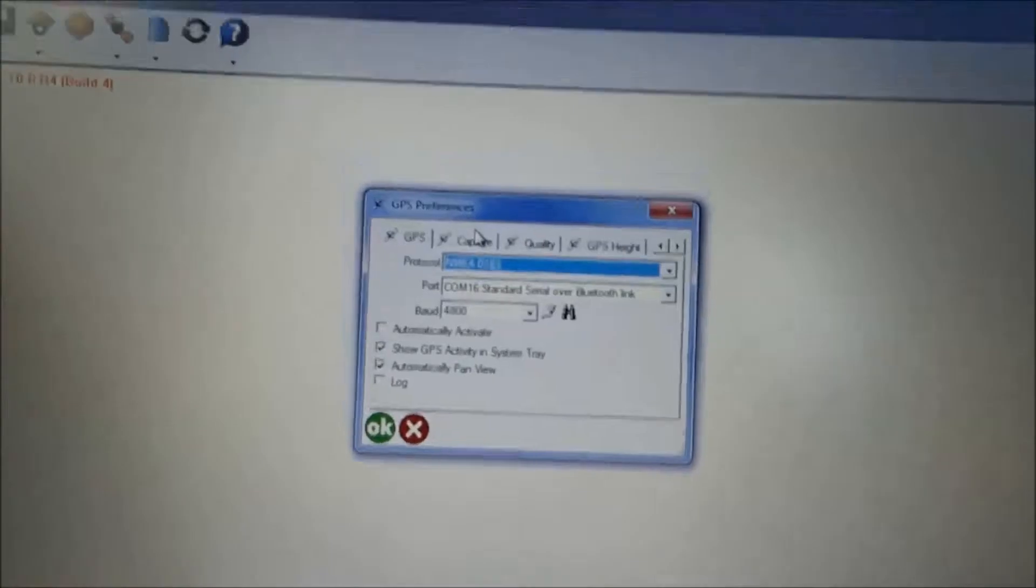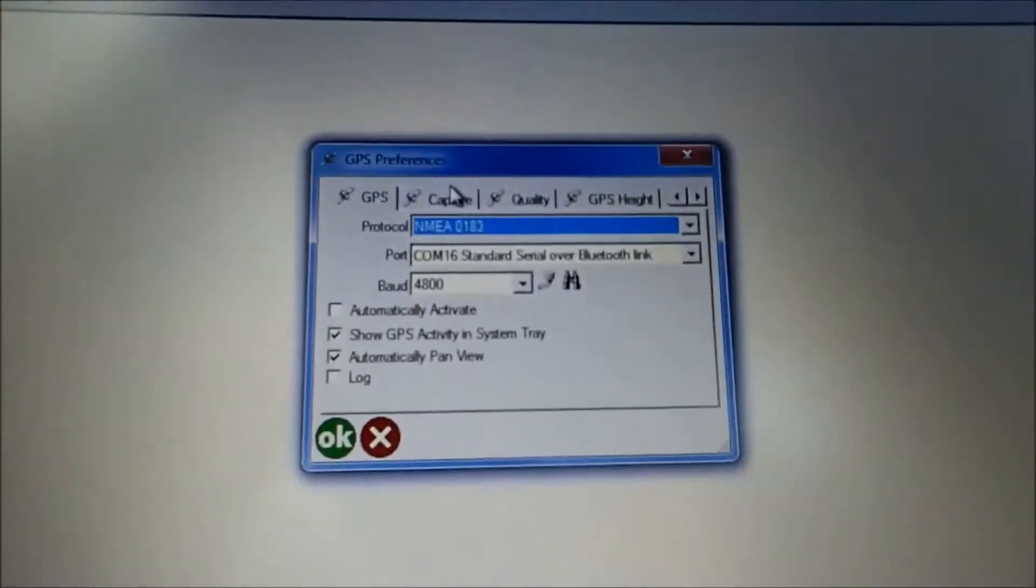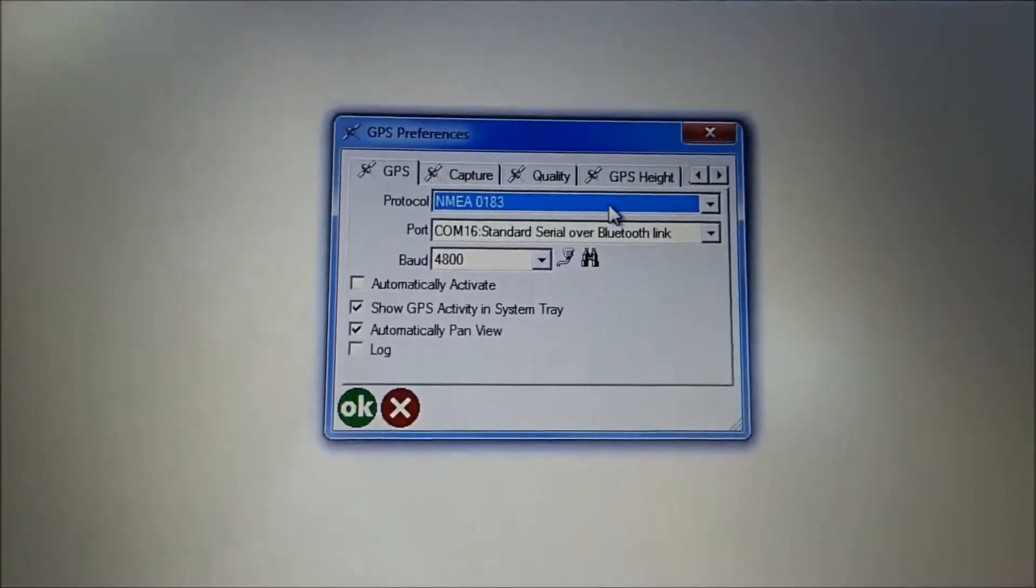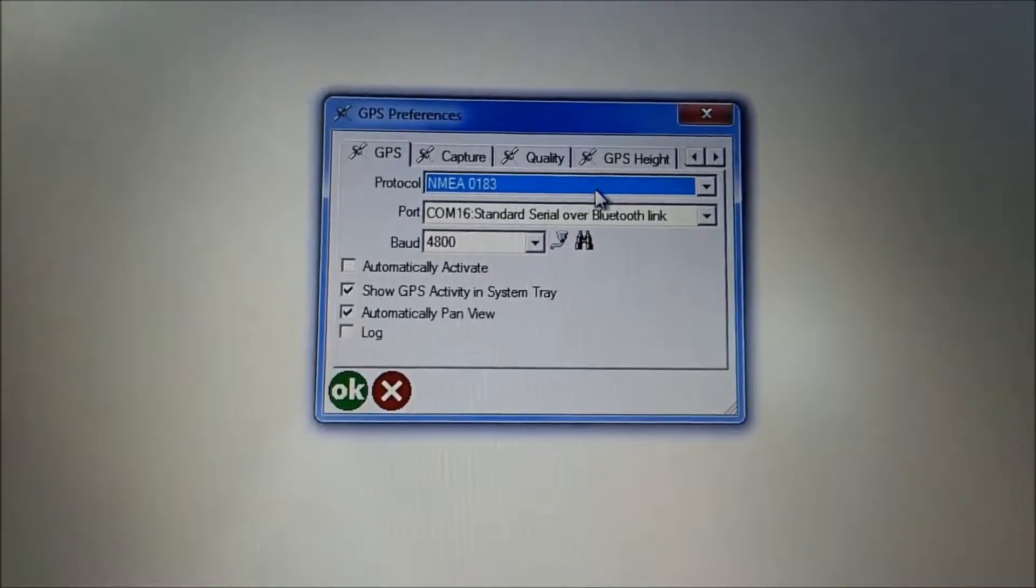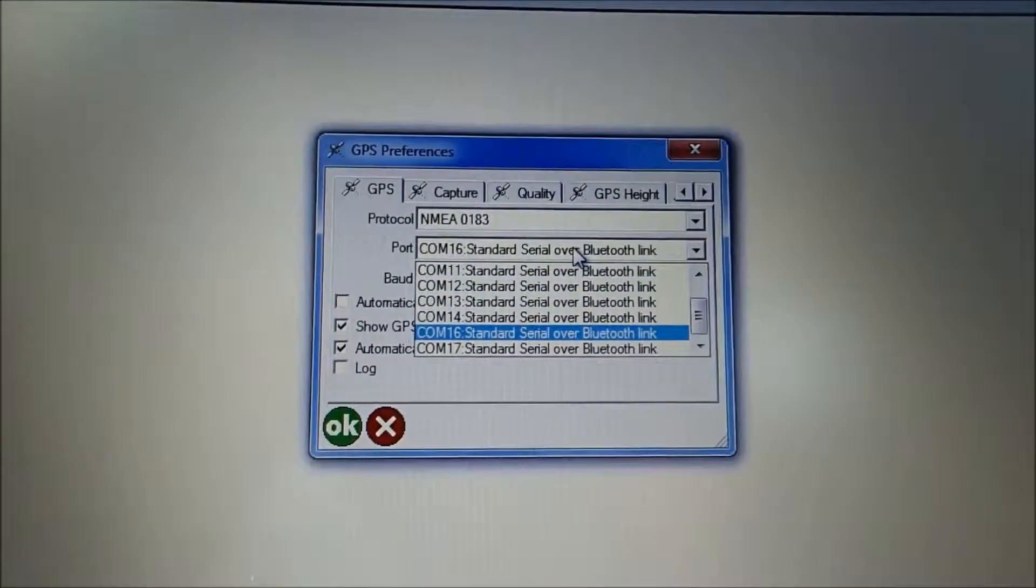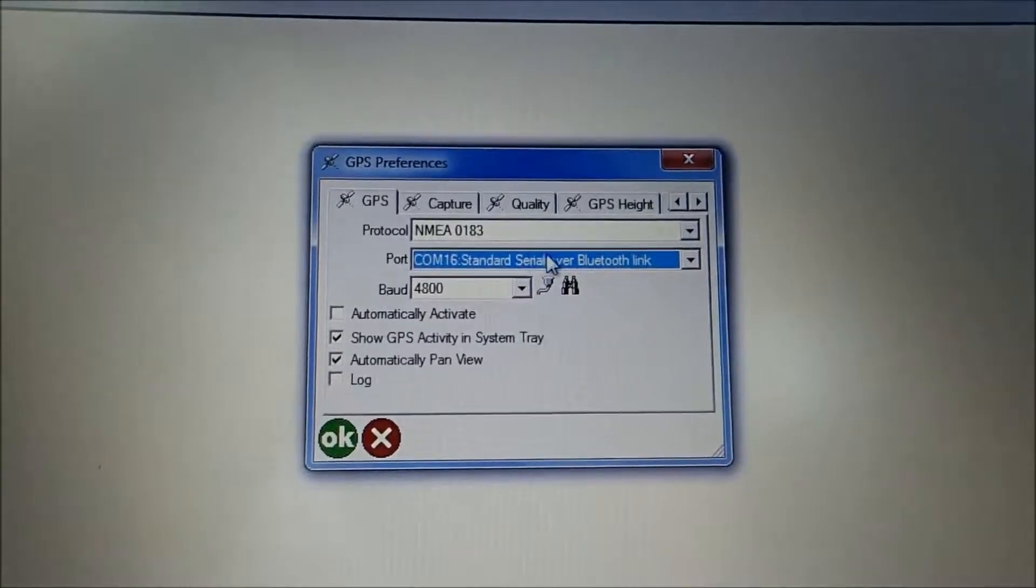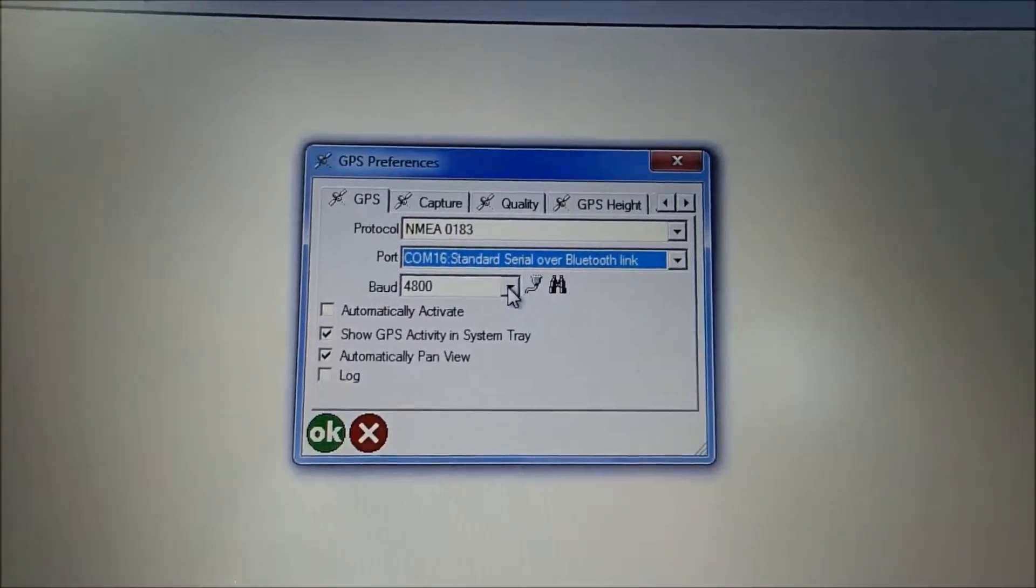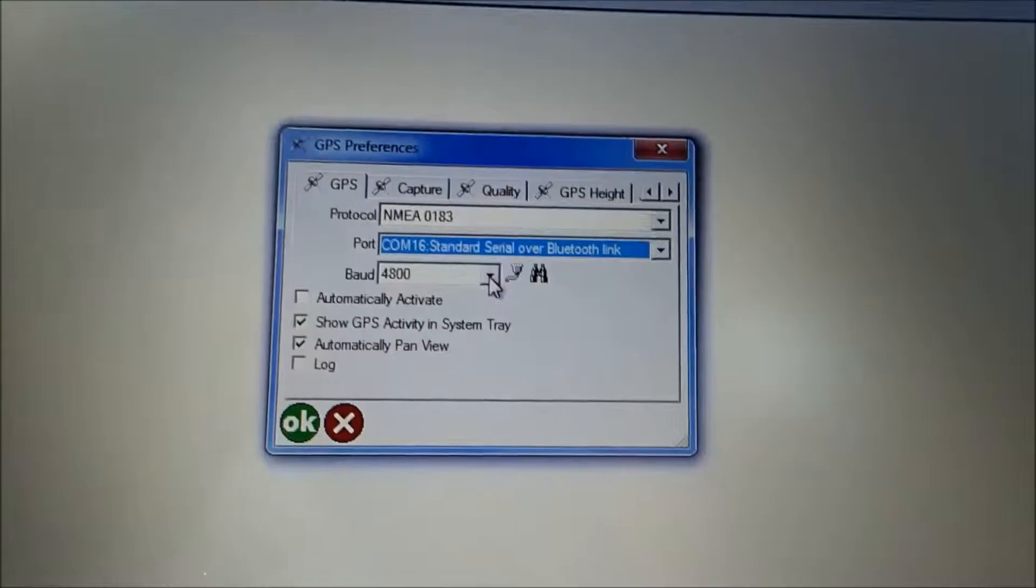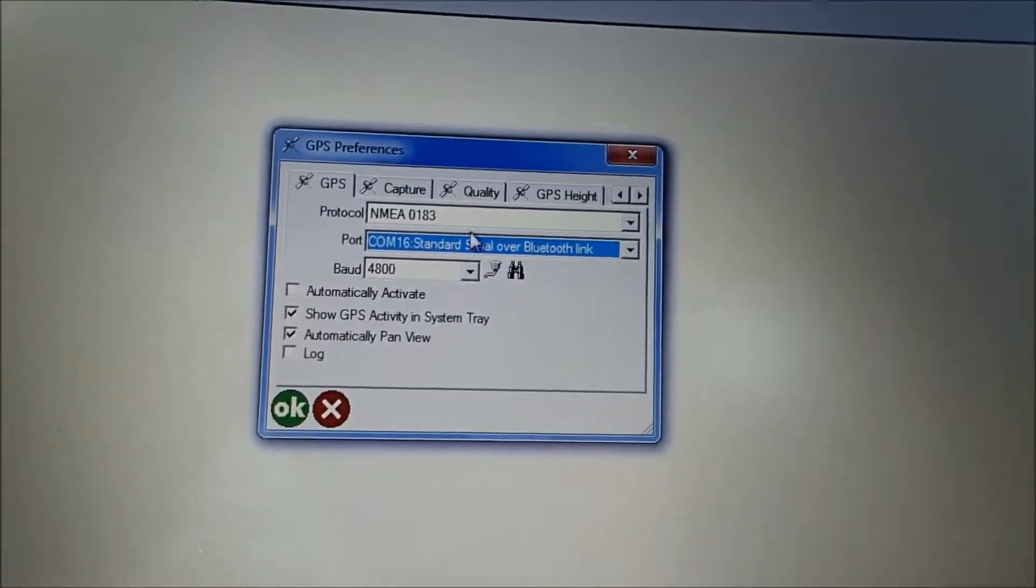Your preferences or your settings to make sure it all works together is your protocol is going to be NMEA0183. Your COM port is going to possibly change. I'll show you where to find that here in just a second. And your baud rate is 4800. Those are the basic settings.